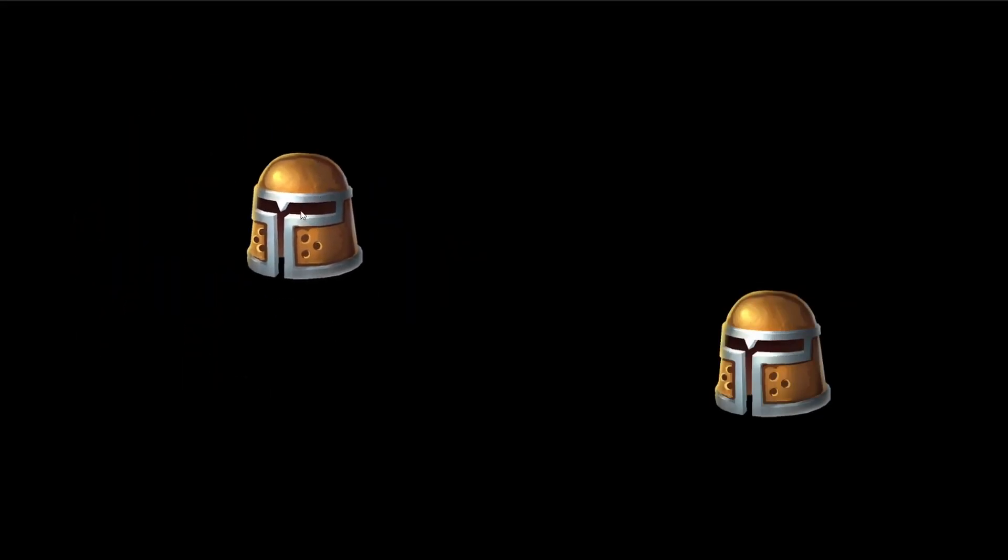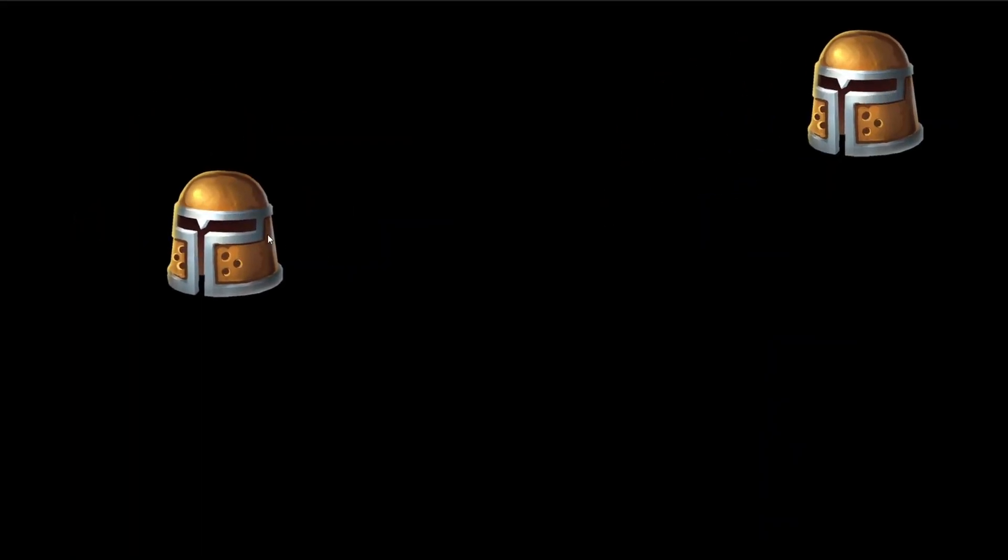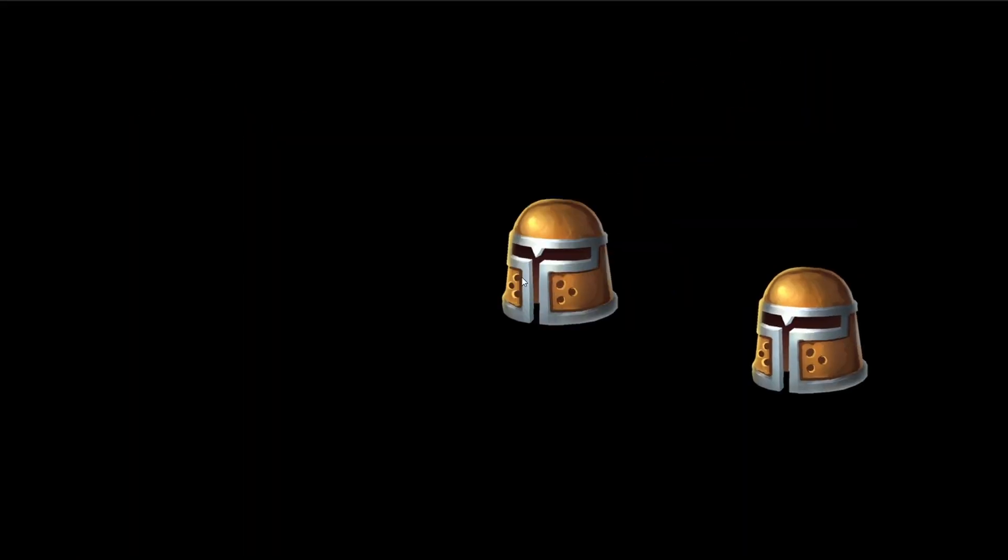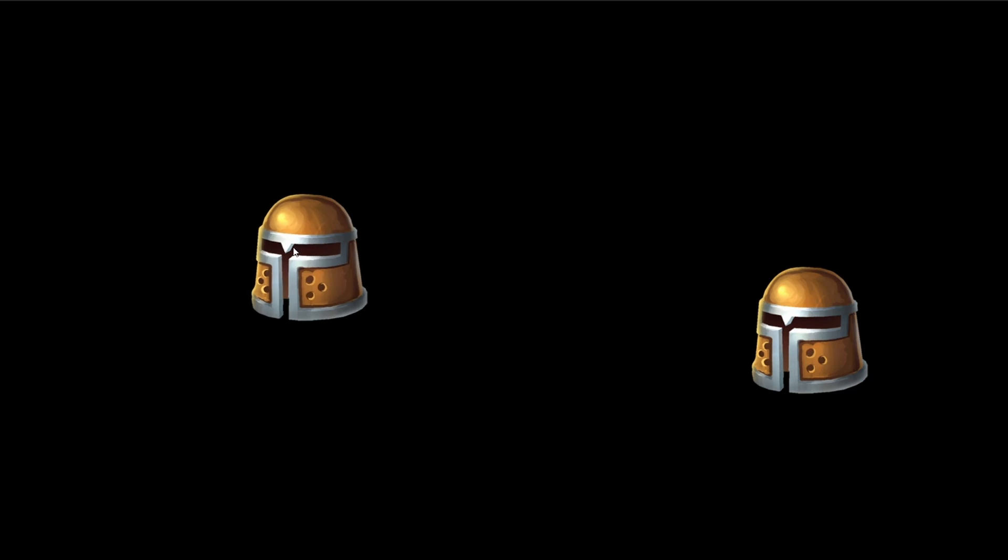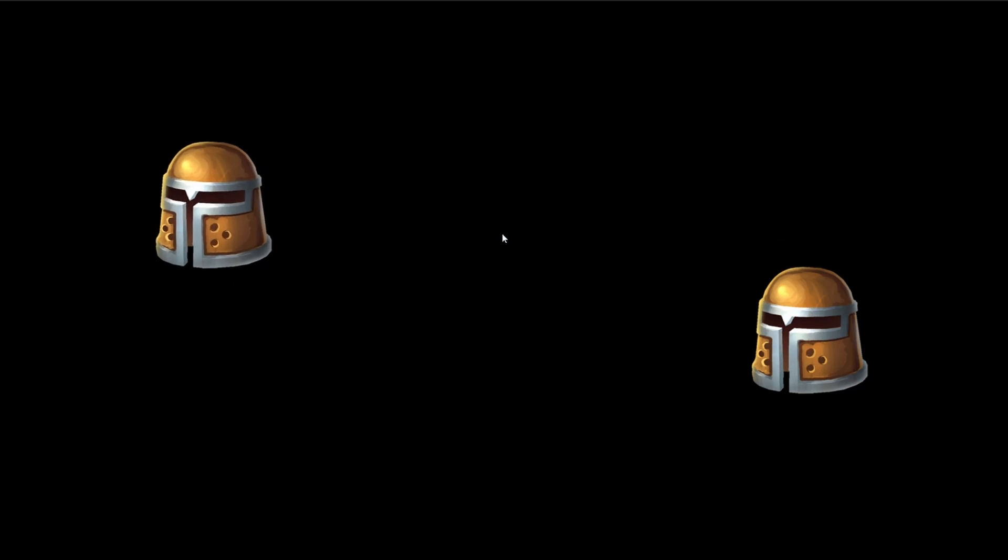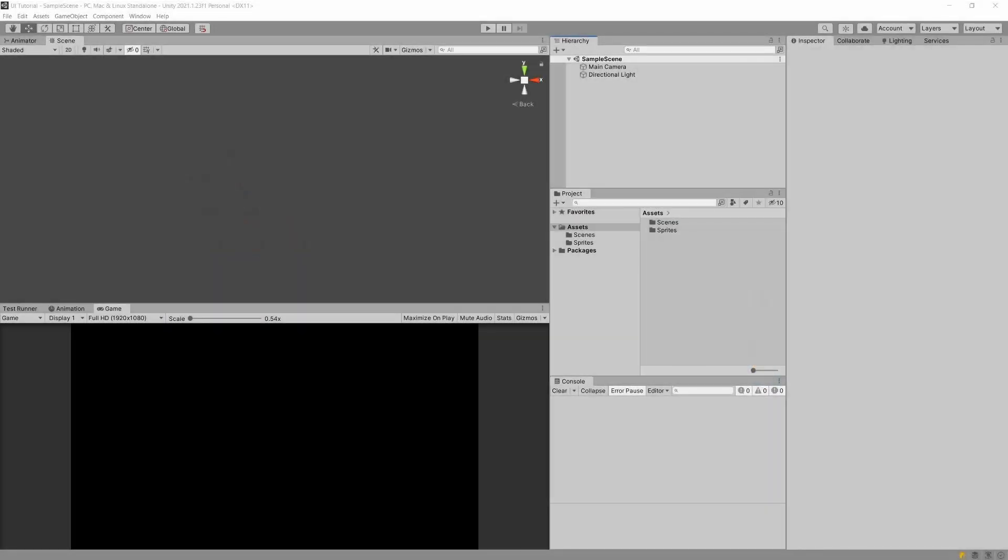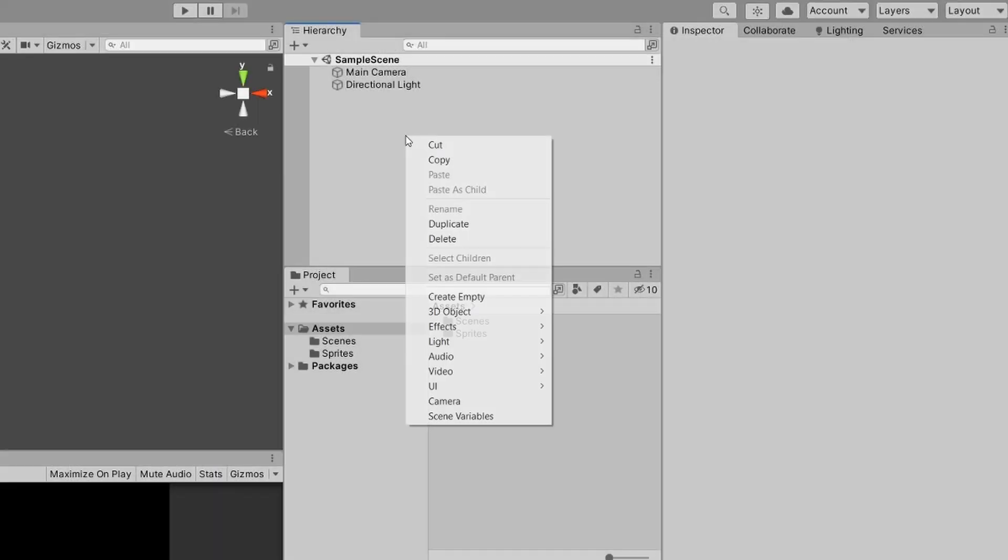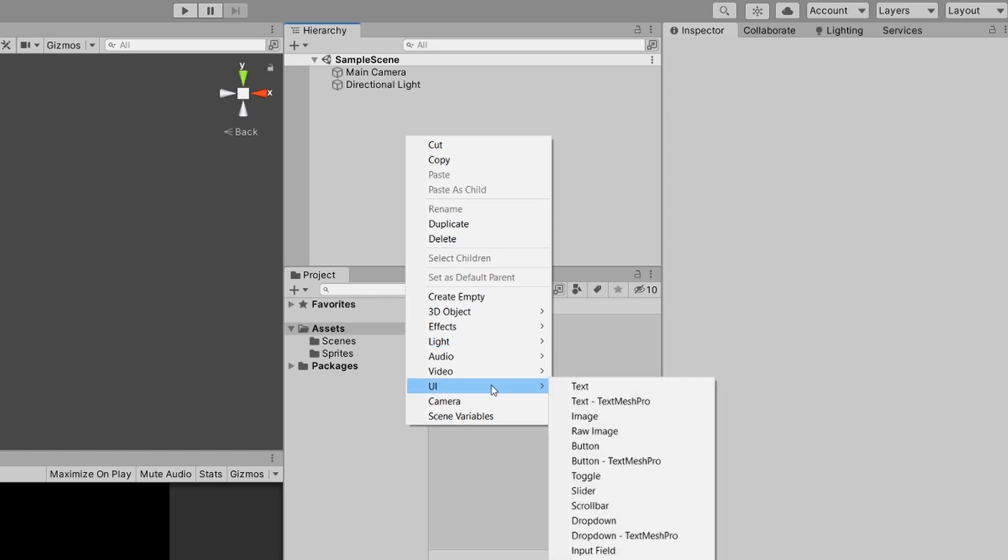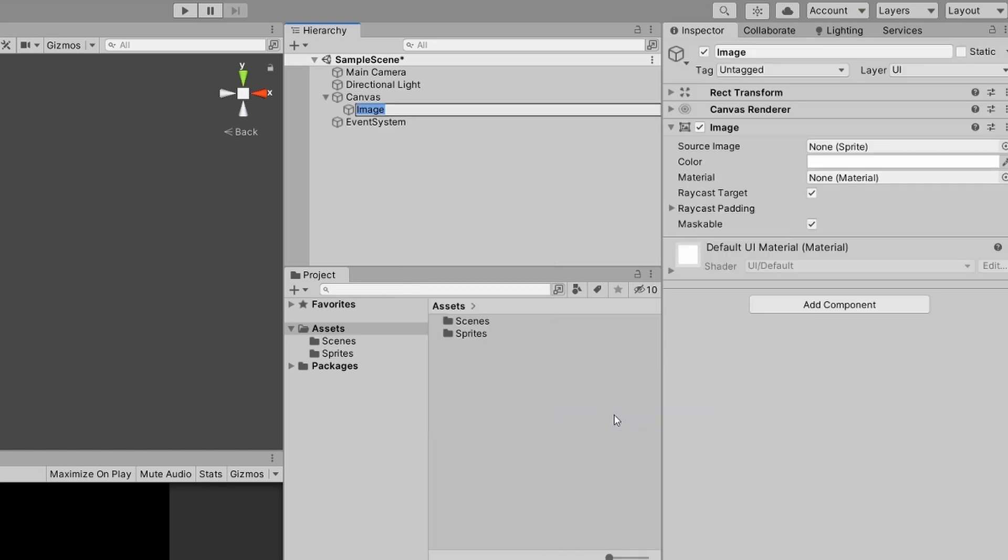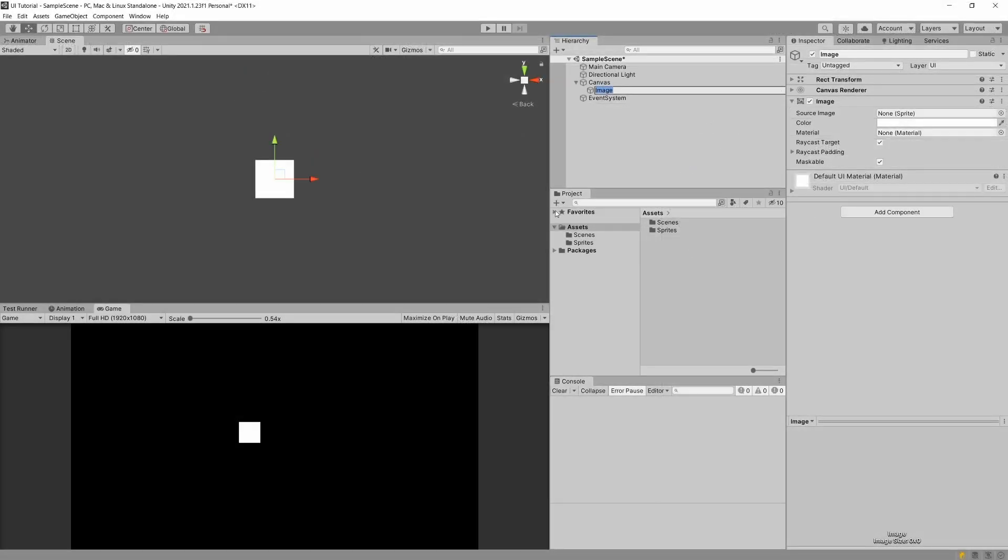In this Unity tip video, I would like to show you how we can easily create a UI image drag mechanic in Unity. What we will need to do is right-click, create UI, and select the image. This will be our image that we want to drag around our screen when we click on it using our mouse pointer.